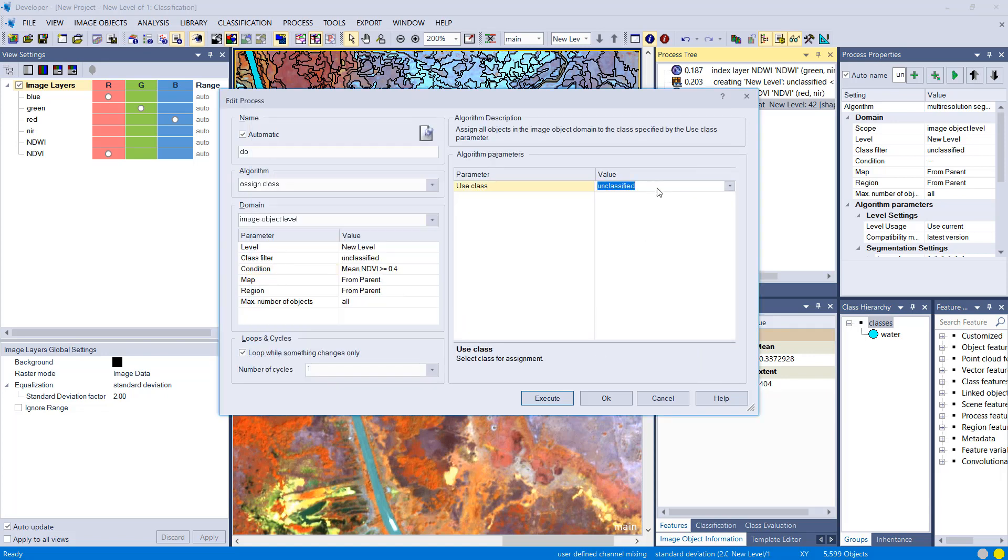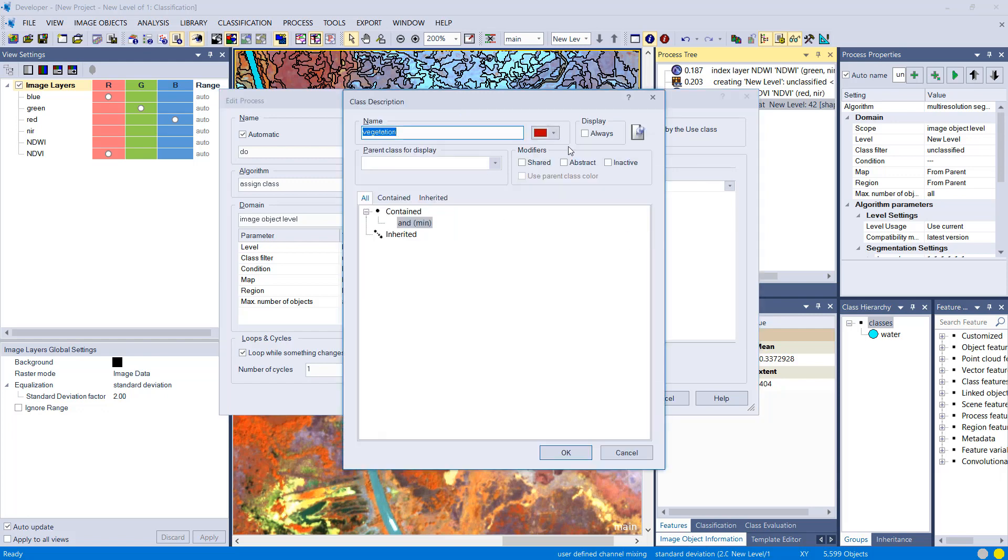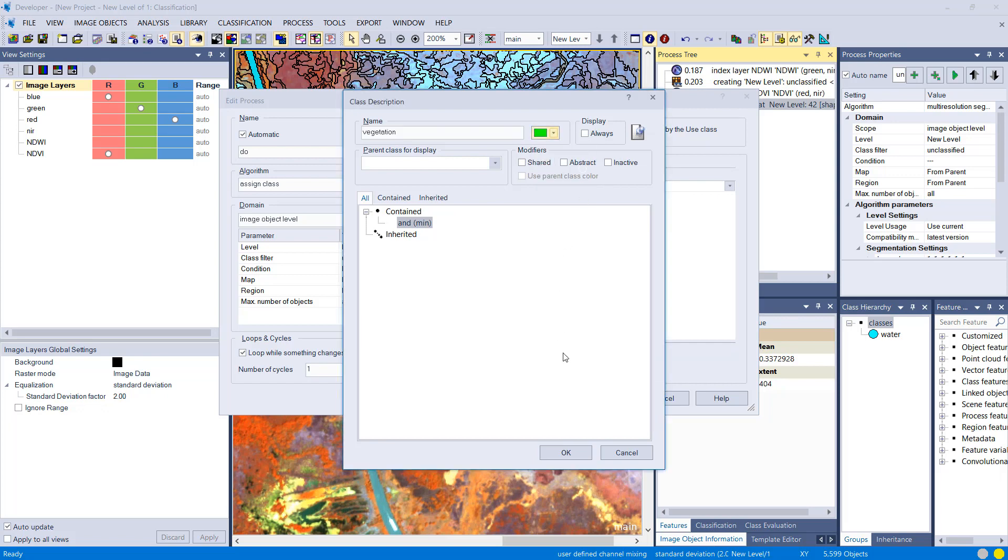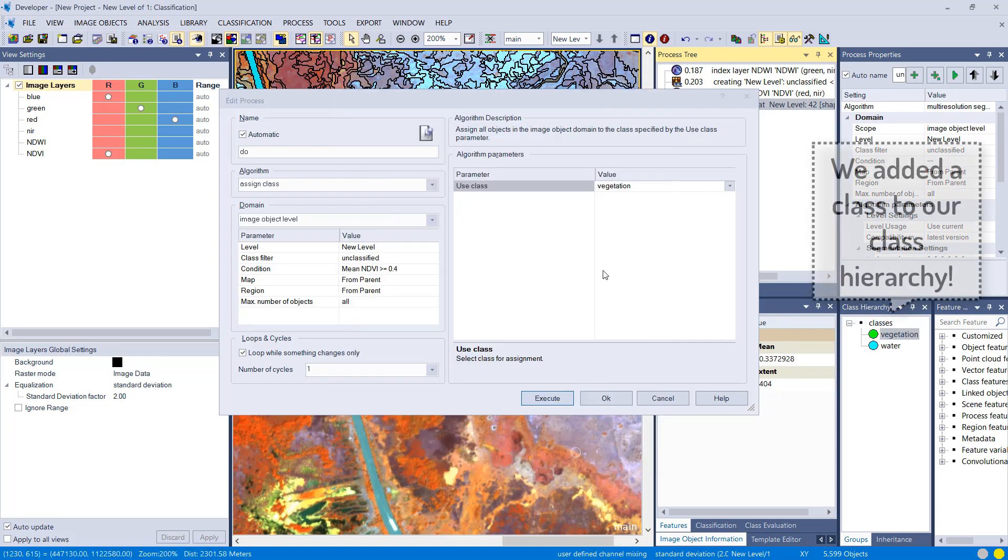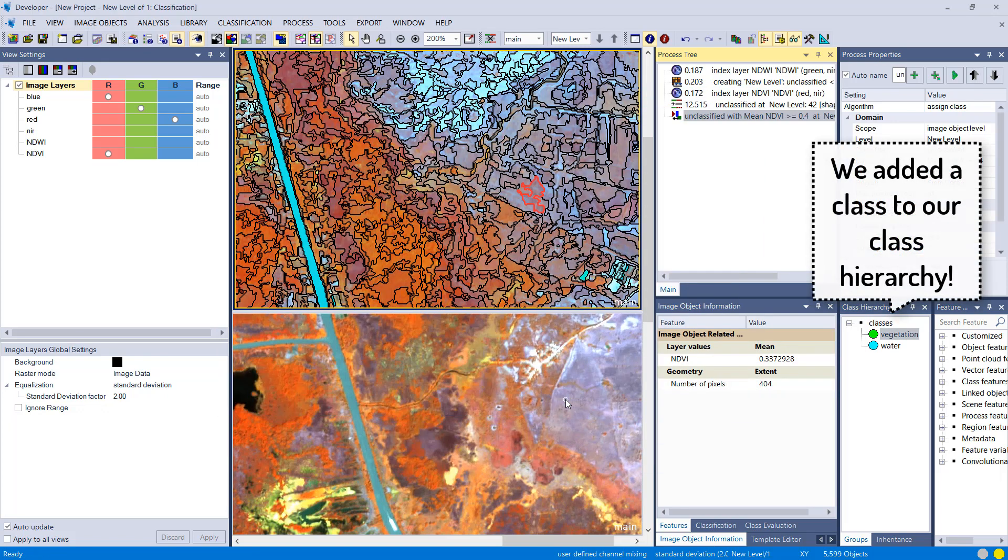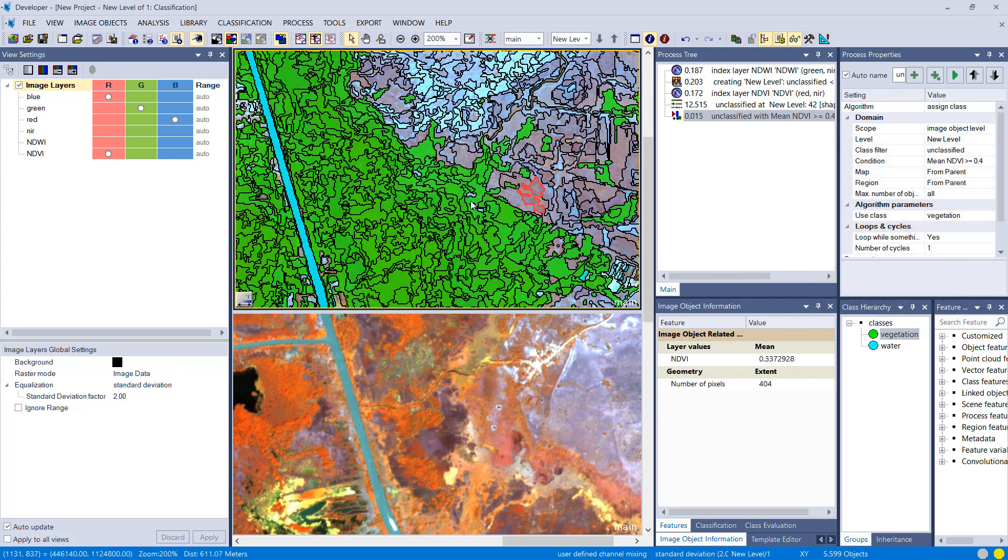I haven't created a class vegetation yet, so I'm simply typing it in here, click somewhere in this process window, and then you can change the color of the class. After execution you see some image objects are green now, this means they're classified as vegetation.